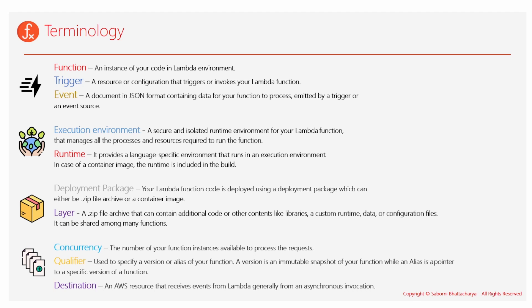Next is a deployment package and a layer. So whatever code that you have written has to be uploaded to the Lambda service in the form of a zip archive file or even a container image. That's your choice completely. That would be termed as a deployment package.